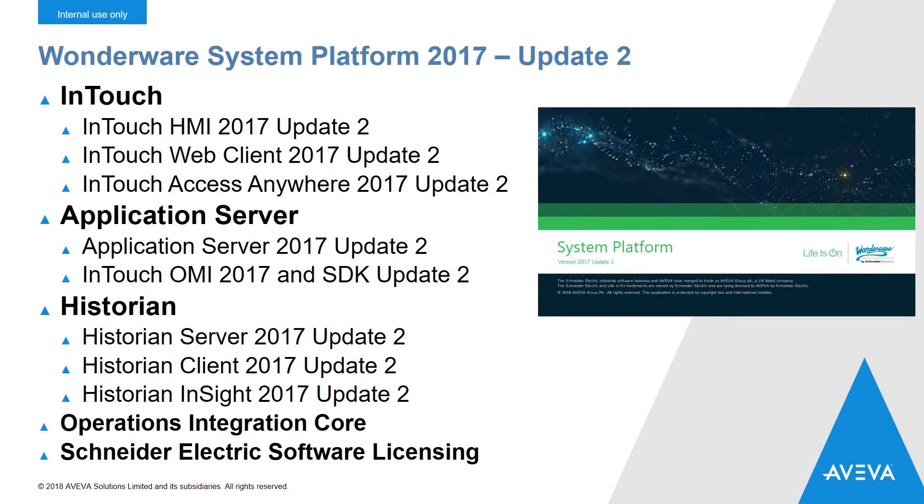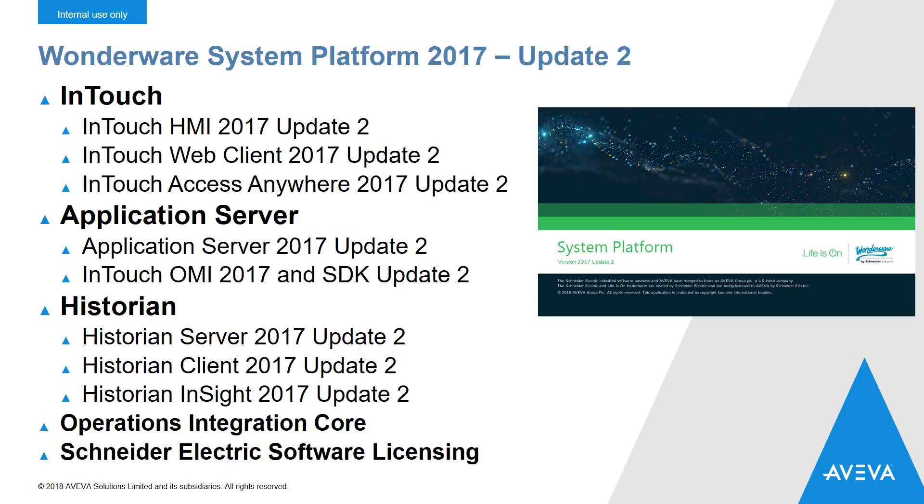In Update 2, there's new versions of InTouch HMI, the Web Client, InTouch Access Anywhere, the Application Server including InTouch OMI, Historian, and other aspects. Let's get right into it and see what we've delivered.